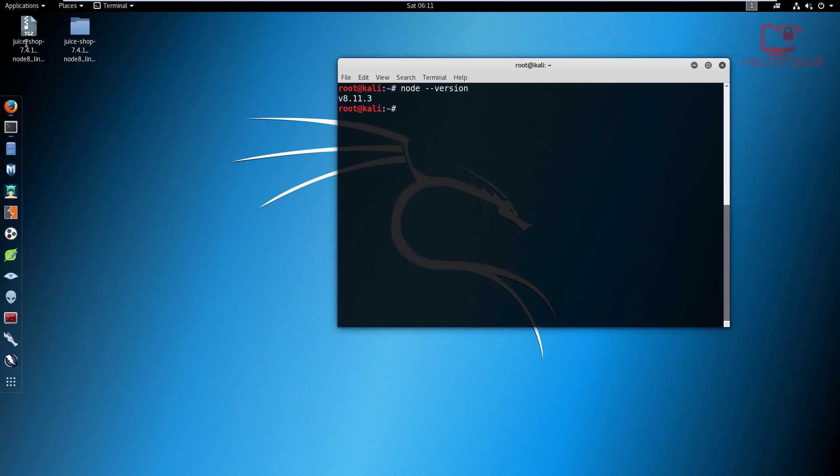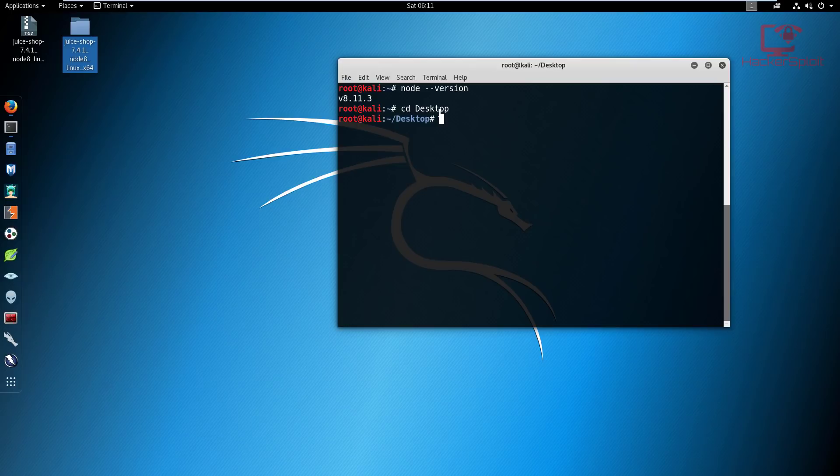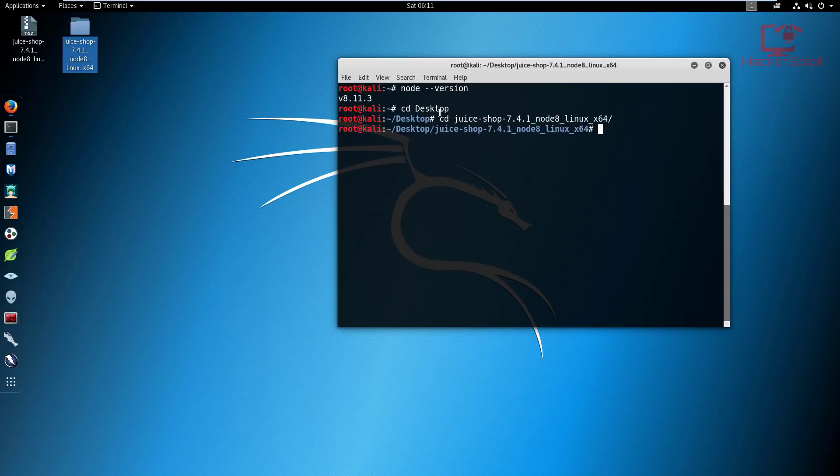Once you have it downloaded, as I did, you can just unzip it. I unzipped it and I have the directory on my desktop here. So what I'm going to do is I'm going to change my directory to the desktop, and I'm going to change my directory into the Juice Shop folder. If I list the files in here, we're going to change directory further into the other directory.